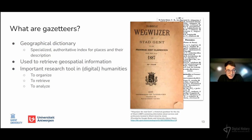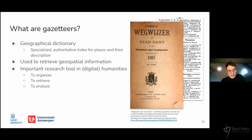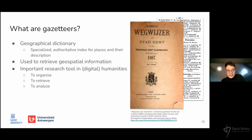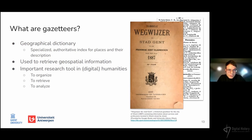A historical example is illustrated by the image on the right of the slide: the gazetteer of the city of Ghent in the province of East Flanders. This Wegweiser, as it is called in Dutch, was a yearly published book — though with some gap years — between 1770 and 1916, with information about the city of Ghent including the location of services and professions in the city. In this way it makes for a very valuable source for analyzing the urban, economic, and social evolution of the city.